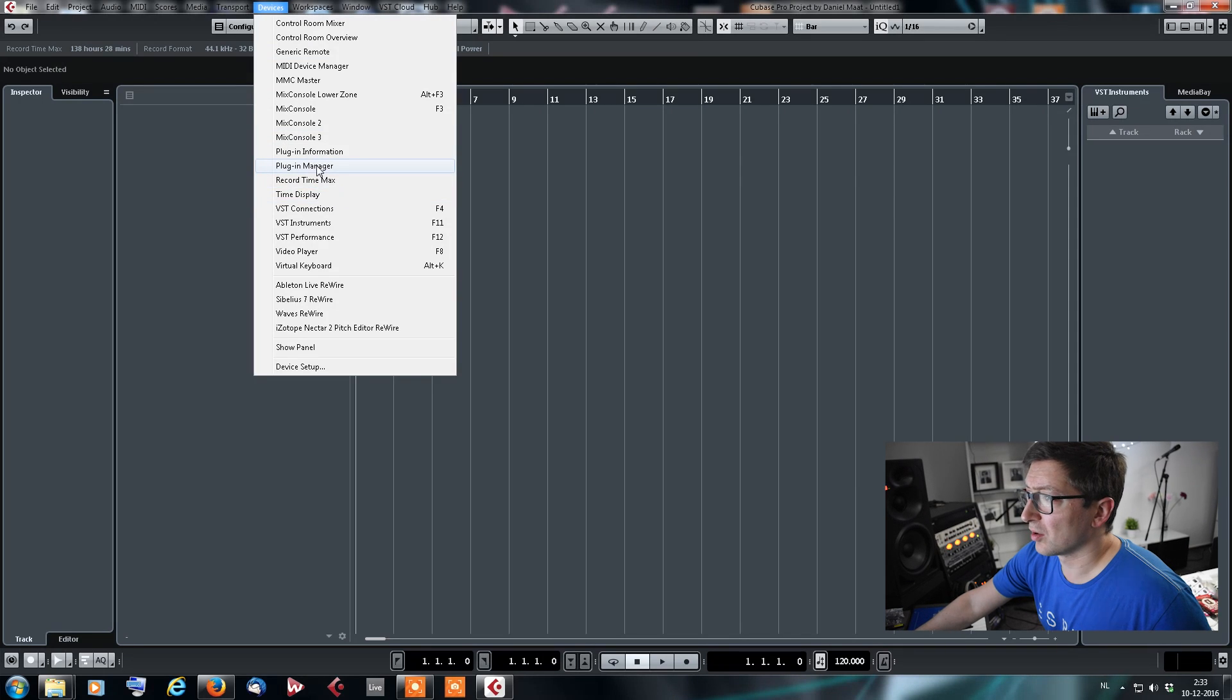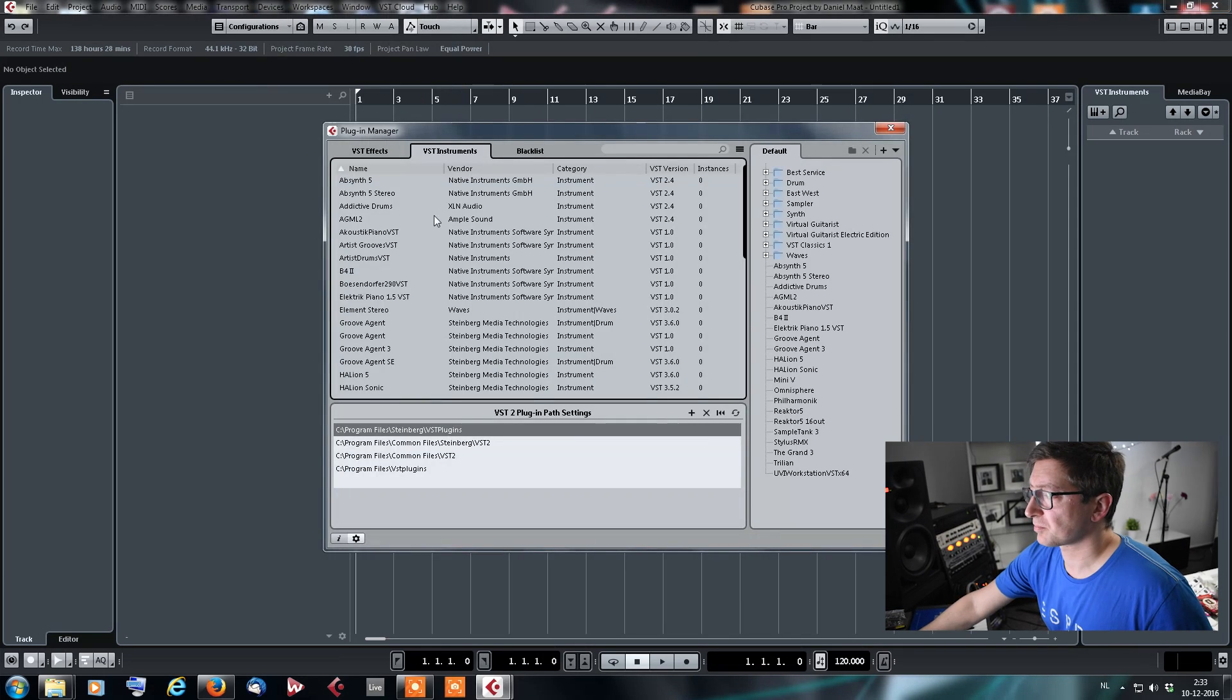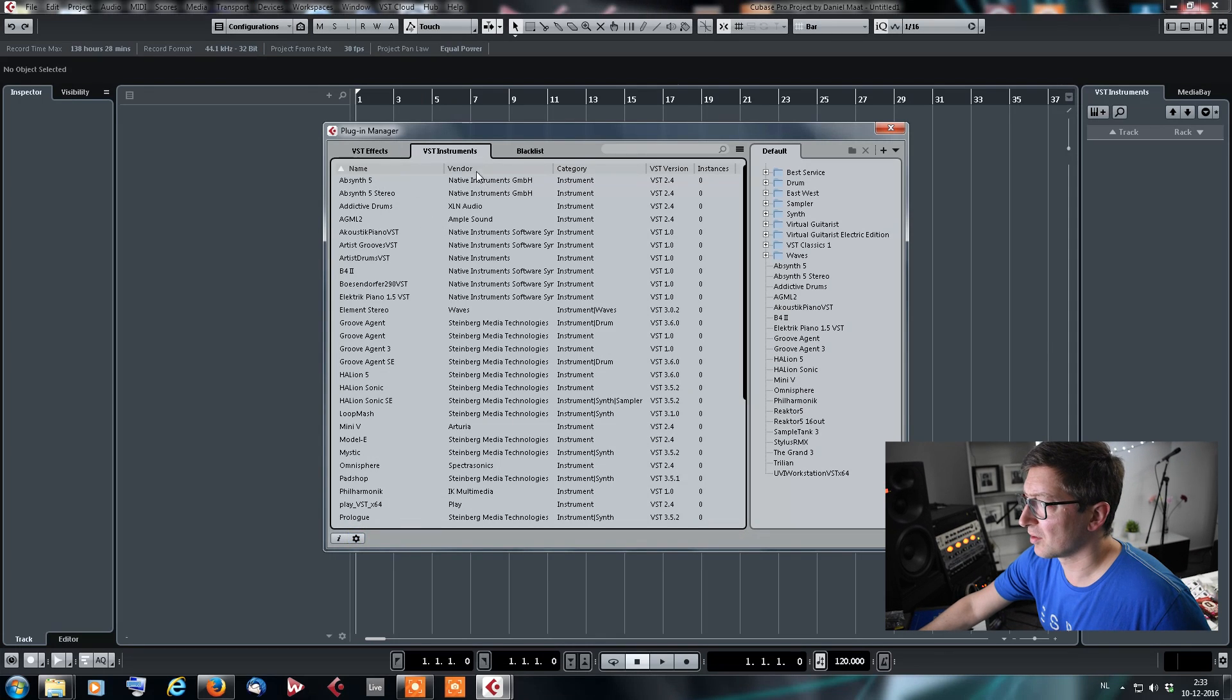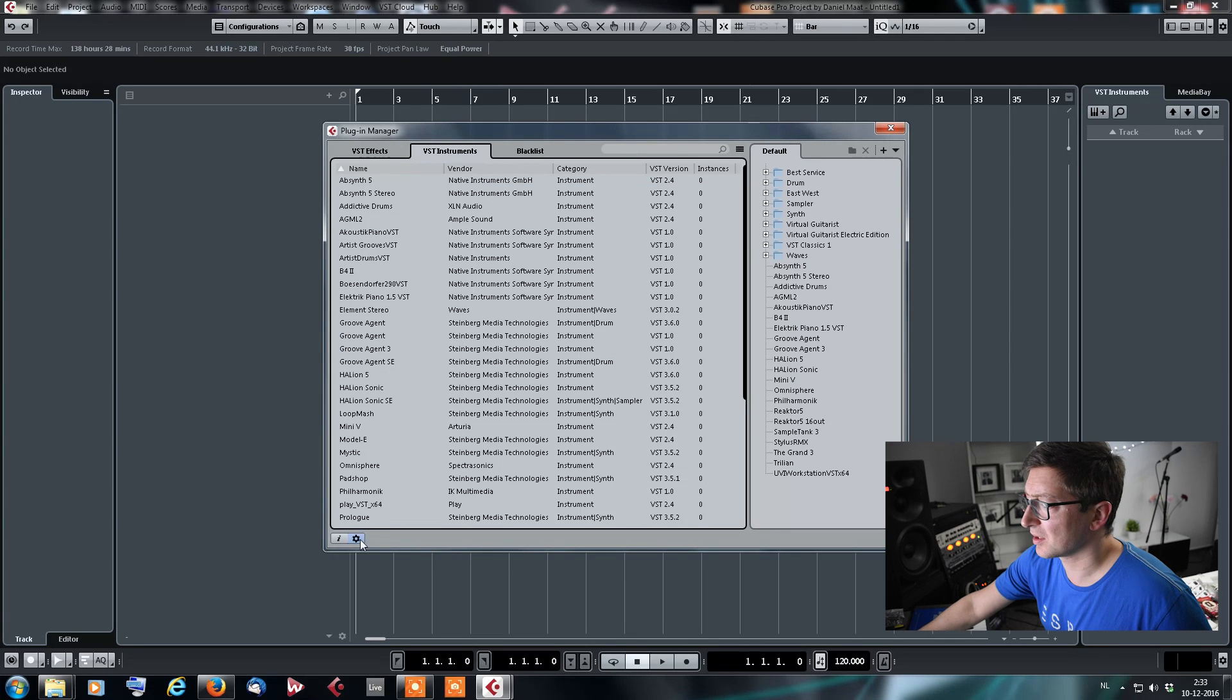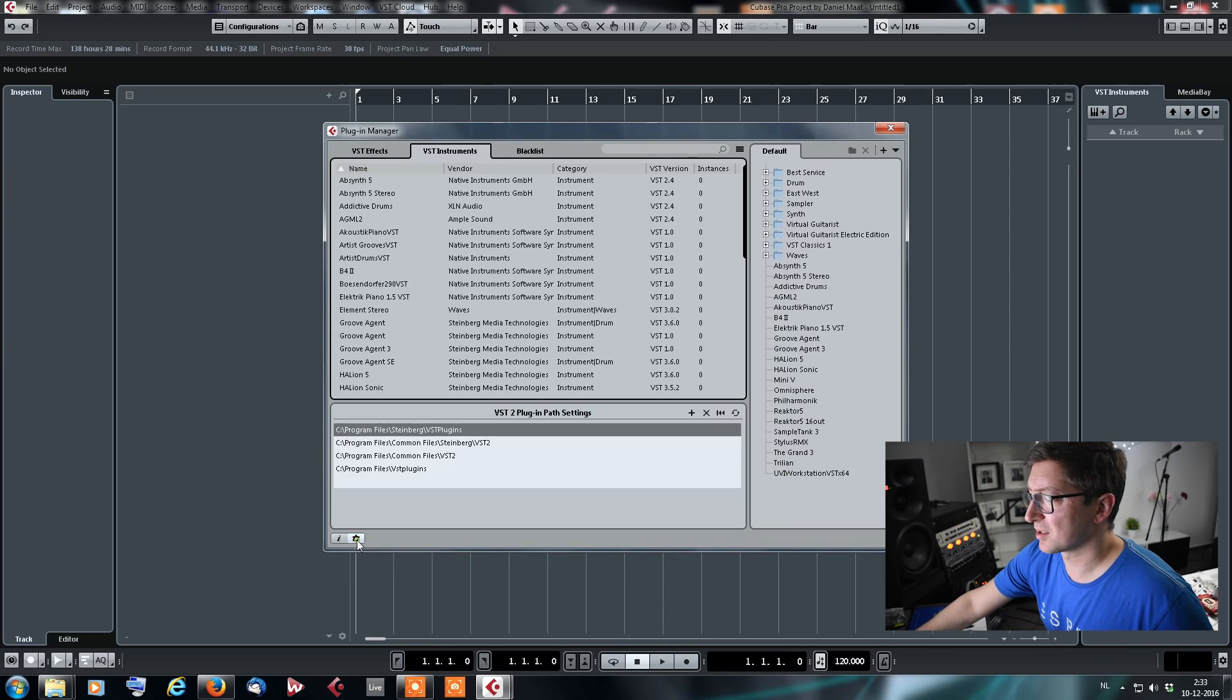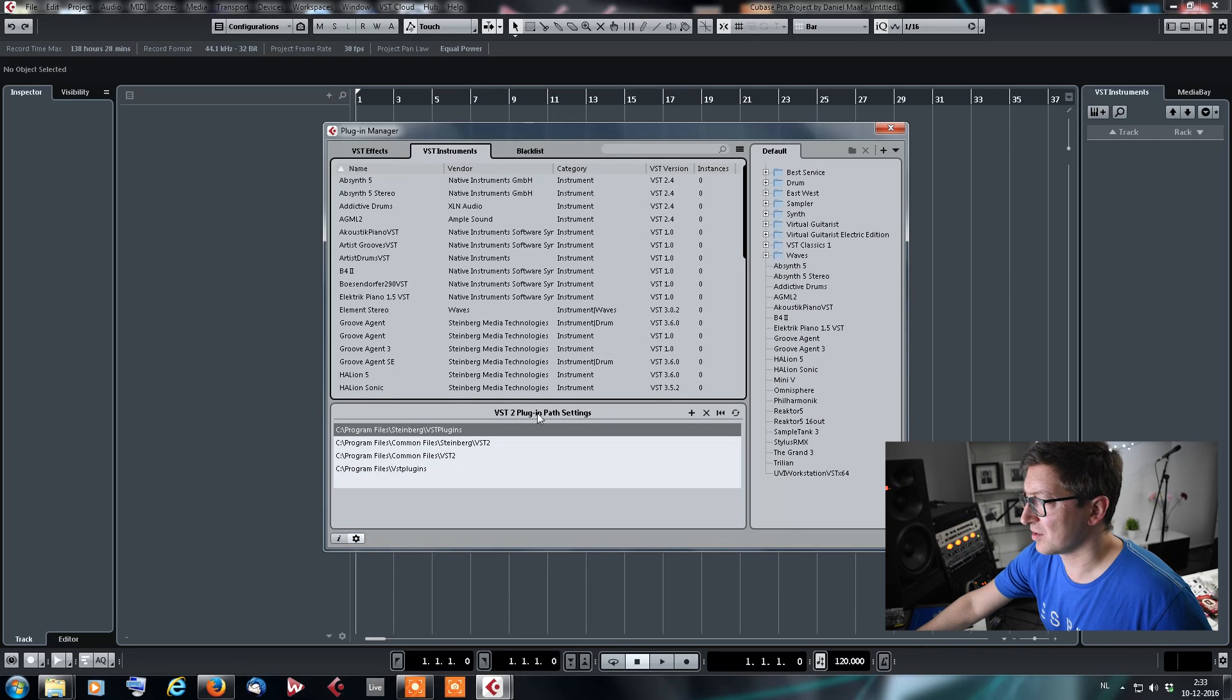And you go to Plugin Manager, and then here at the bottom, it was open already. If you look at VST Instruments, and then here at the bottom is a little wheel, Plugin Manager settings. You go, you see all the plugin paths, VST 2 Plugin Path settings. Then you can click Add Path.